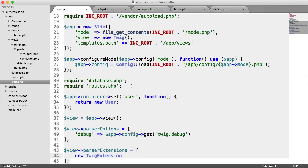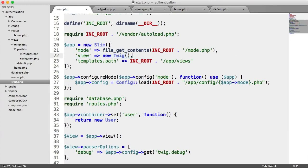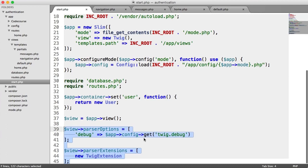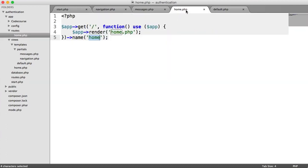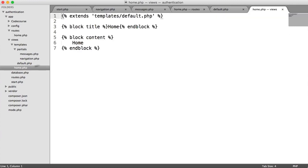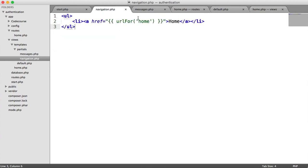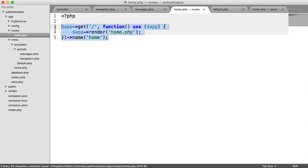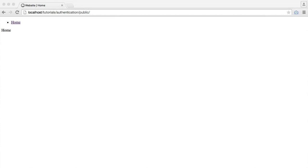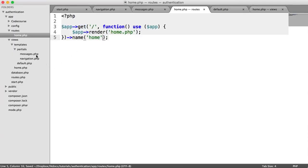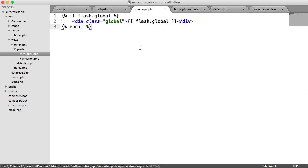That is all for this part. Let's recap: we've pulled in our Twig view and our templates path. We've added debug mode on Twig, and added our parser extension so we can use url_for in our navigation. We've created our first route to our home page. As we go along in the series, we'll be creating lots of different routes to handle things like login and registration. Not only get routes, we'll also be looking at post routes. But first, let's figure out how we work with flashing messages within Slim.